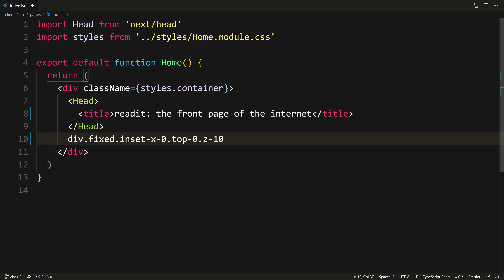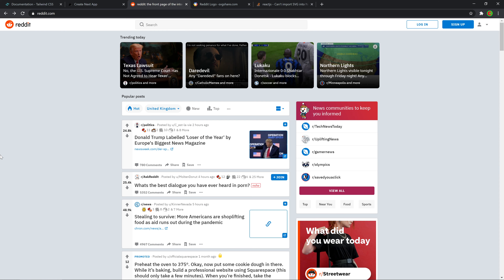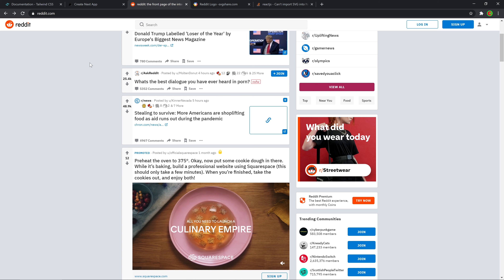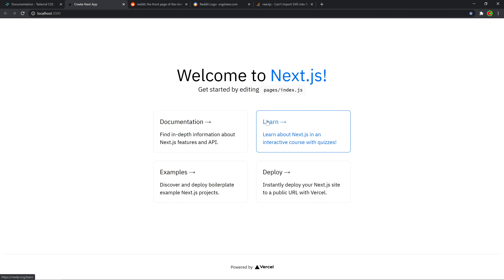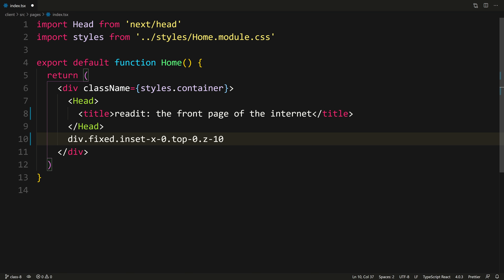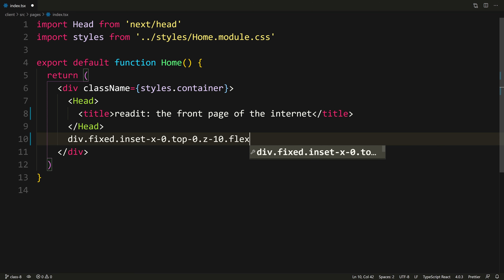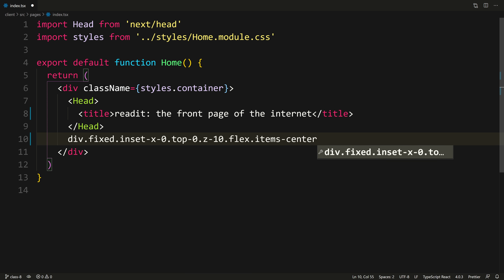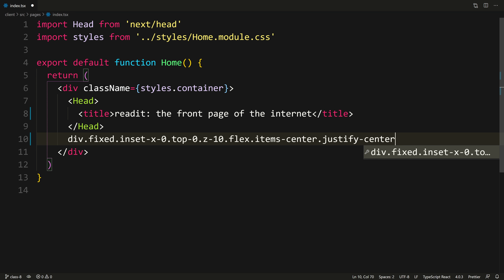So you see it's on top of the rest when you scroll — you can use z-index for that. I'm going to give it a class of flex as well, because we're going to have some stuff inside that needs to be controlled with flexbox. I'll add items-center to center everything vertically and justify-center horizontally. And we give it a fixed height — h-12.